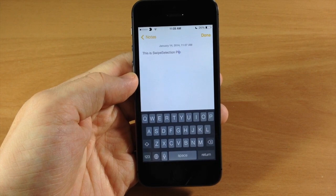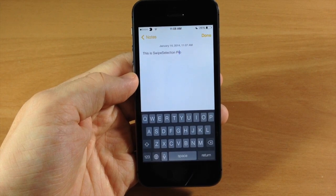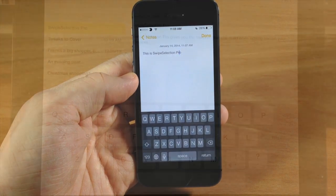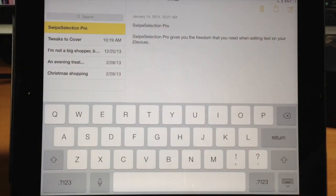So now let's jump over to the iPad and I'll show you exactly what it can do on that. So here is SwipeSelection Pro on the iPad.